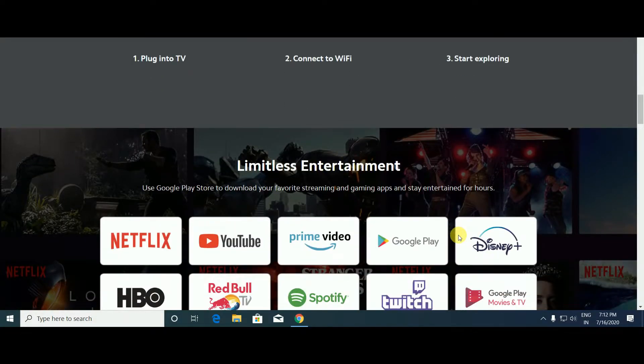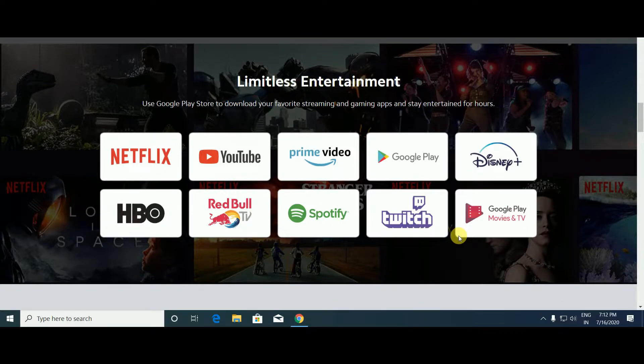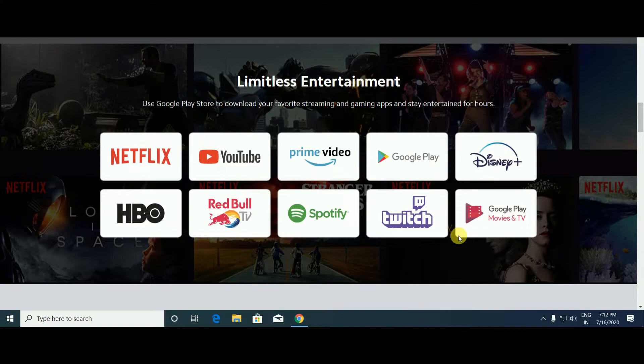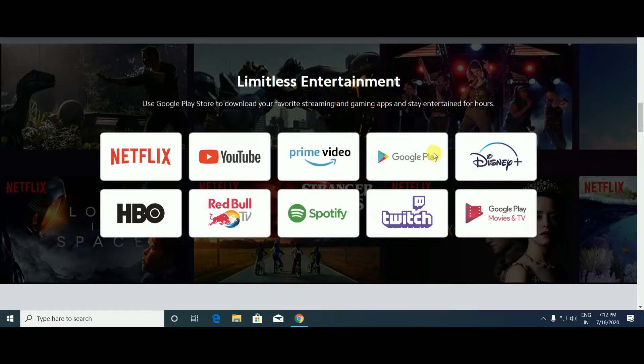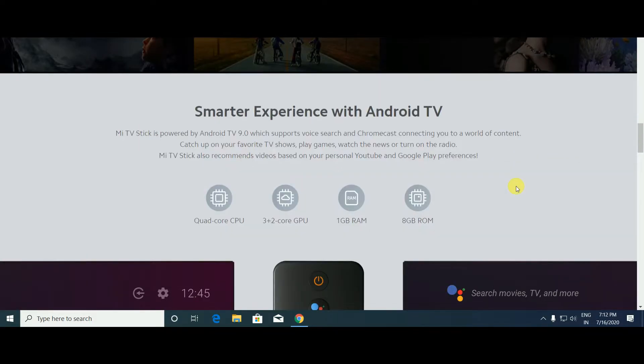It has so many channels: Netflix, HBO, YouTube, Red Bull TV, Spotify, Google Play, Disney Plus, Prime Video, Amazon Prime Video. Also smarter experience with Android TV on the Mi TV Stick.